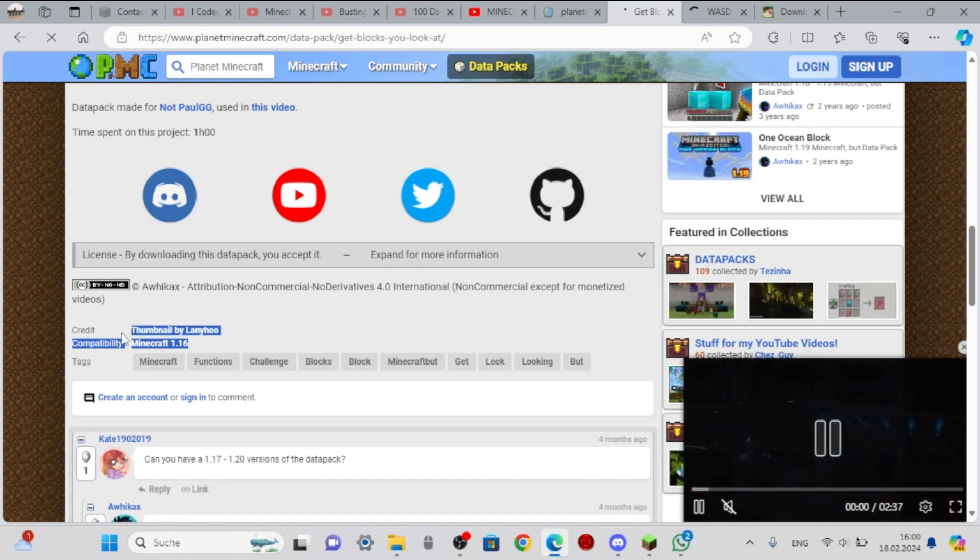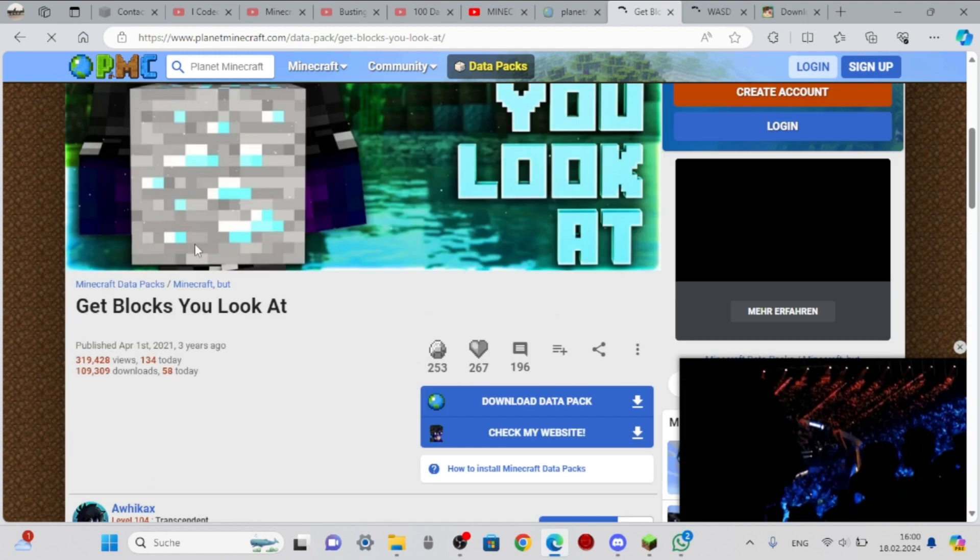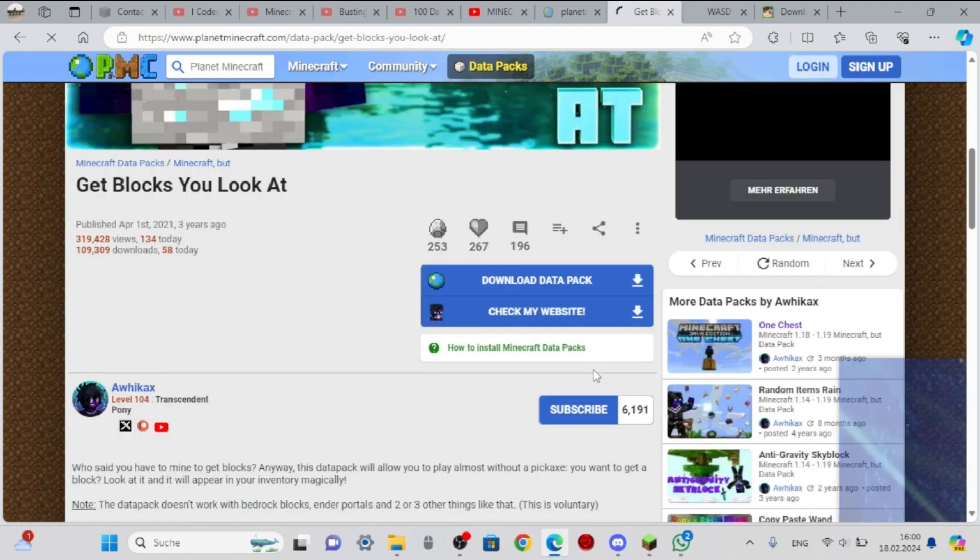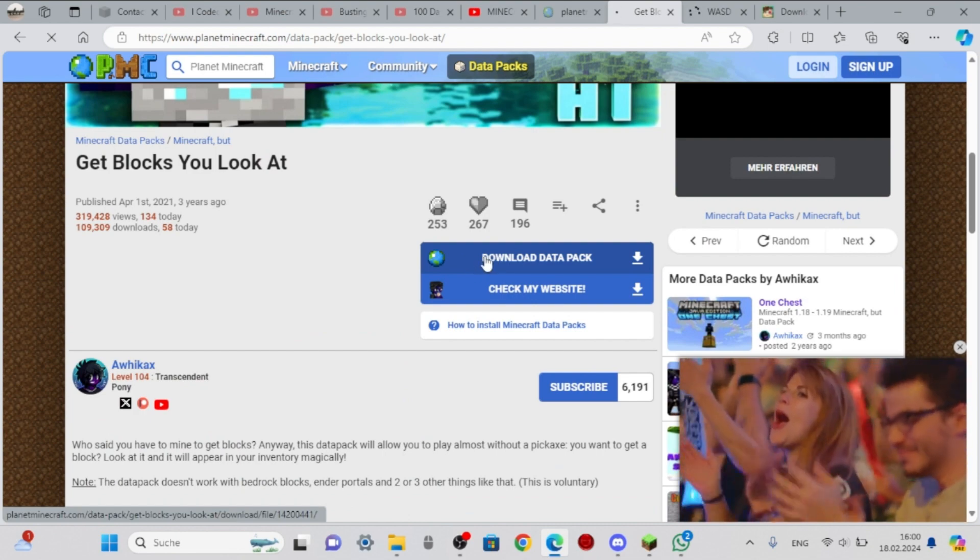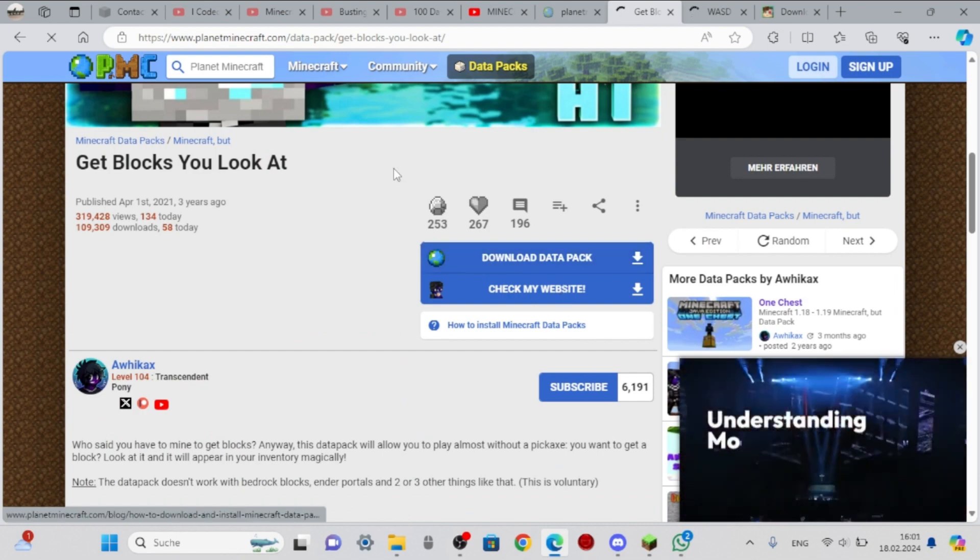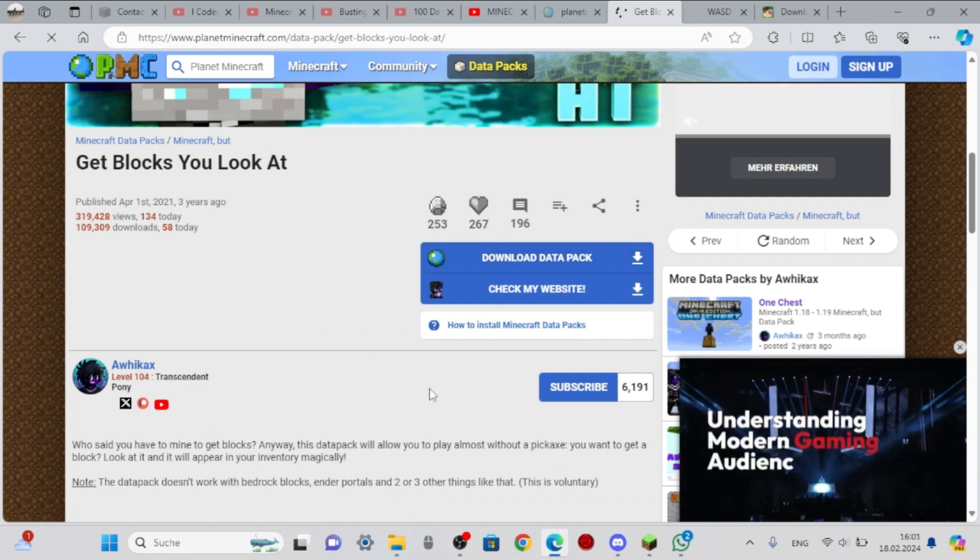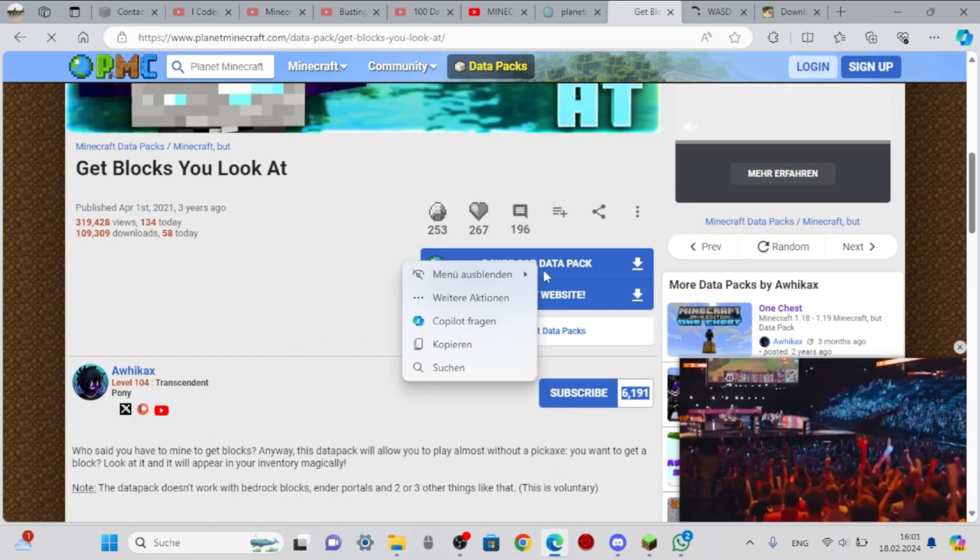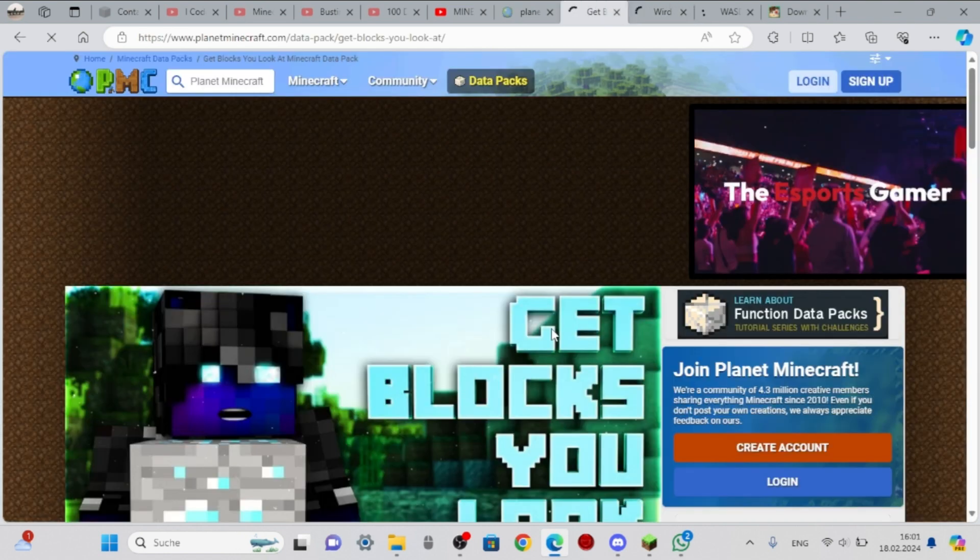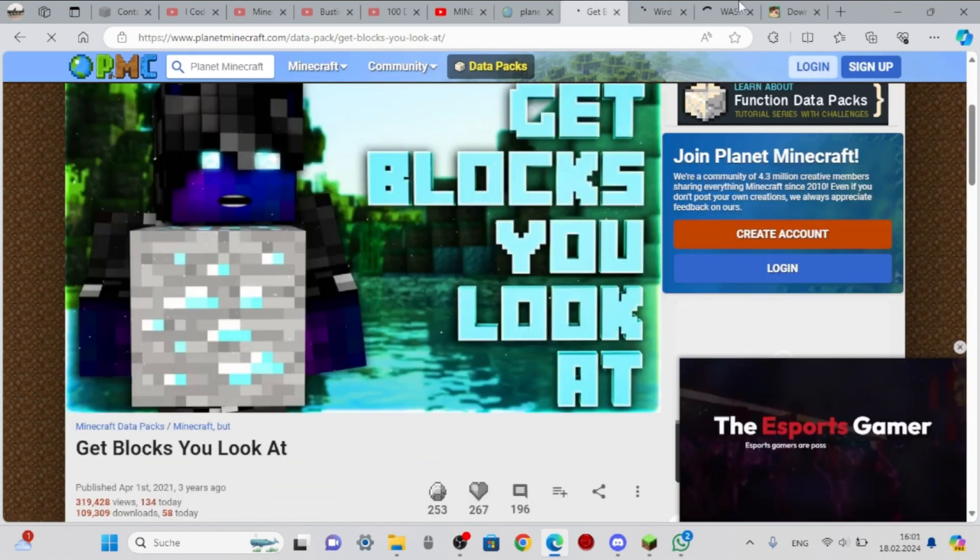And then you click on download data pack. I already have it installed, so I'm going to do it again just for measure. Then just wait for the install.